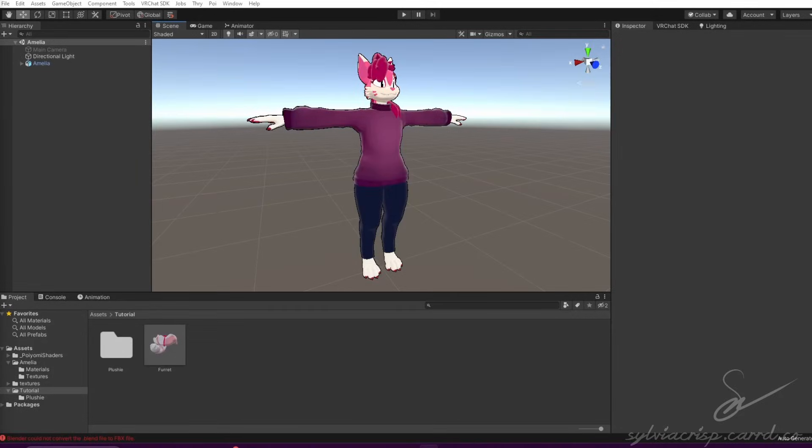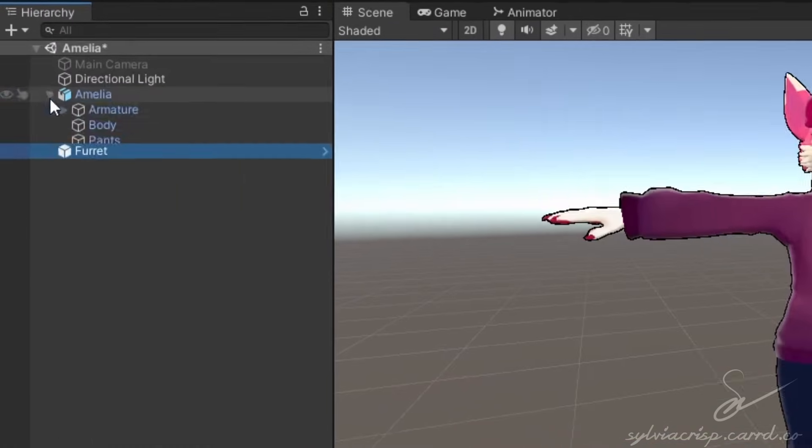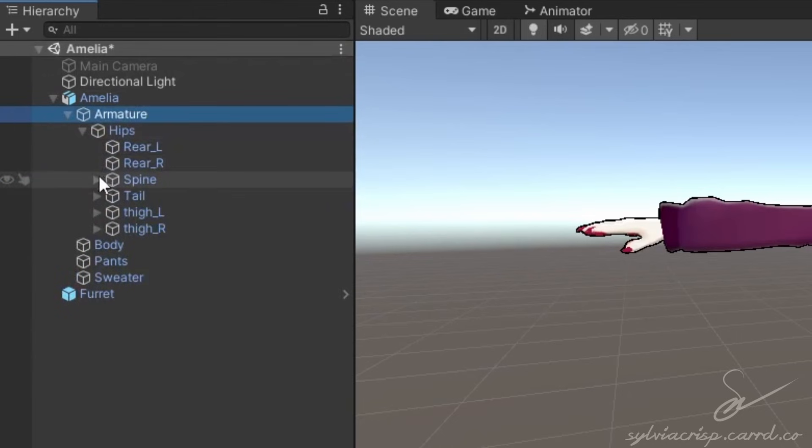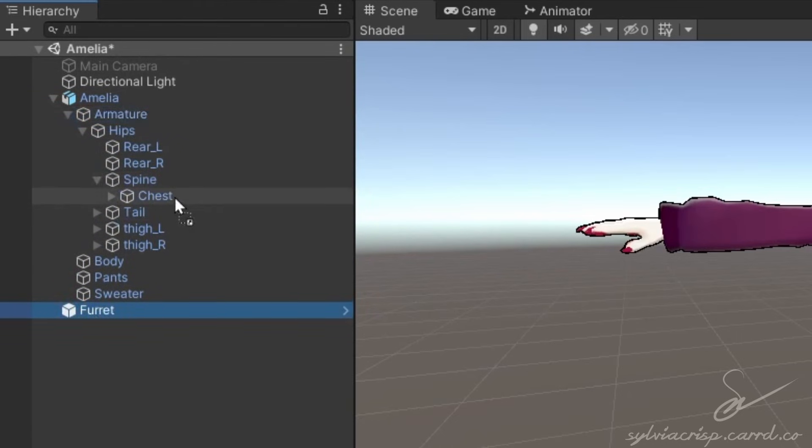Here's how to make a toggleable object for VRChat in under 3 minutes. First, put the object you want on your model and parent it to any bone you want. For this, we're going to choose a plushie.